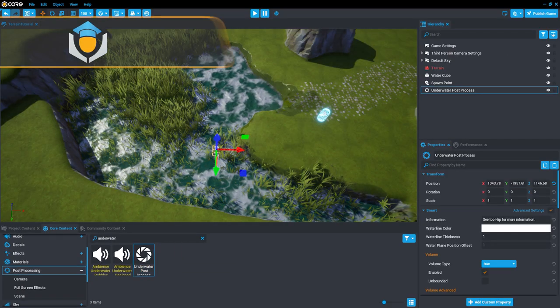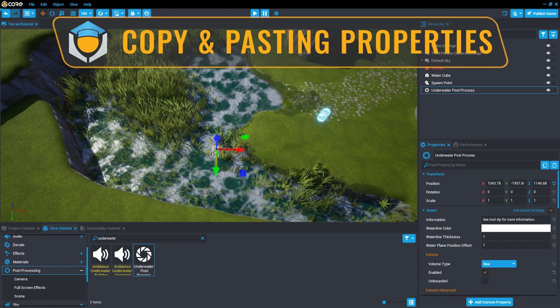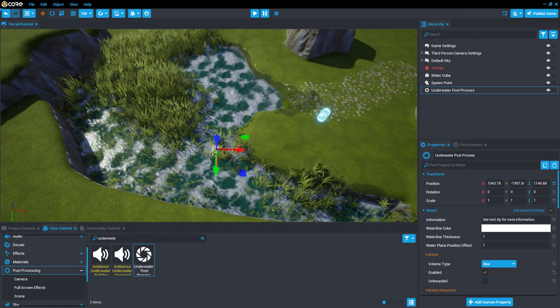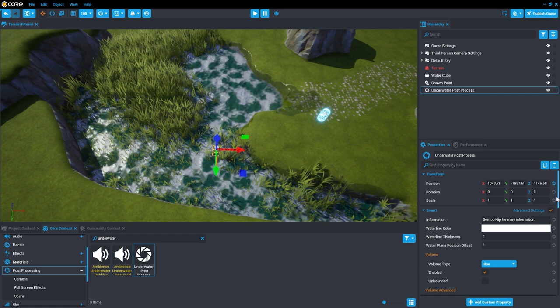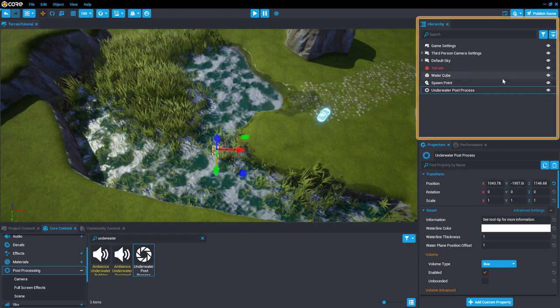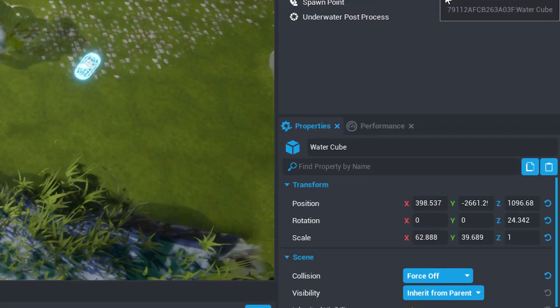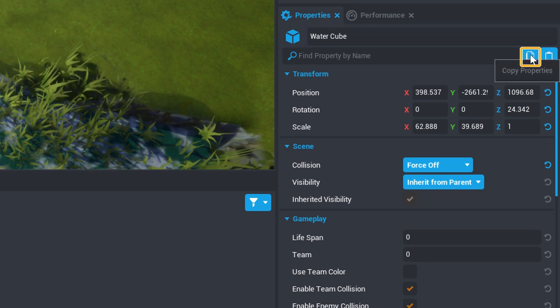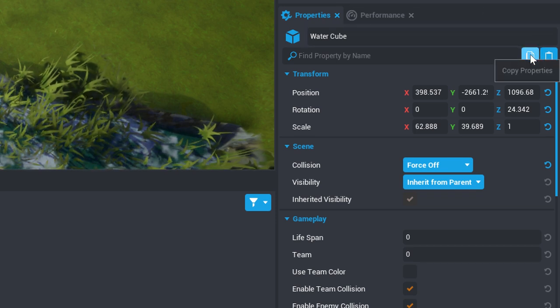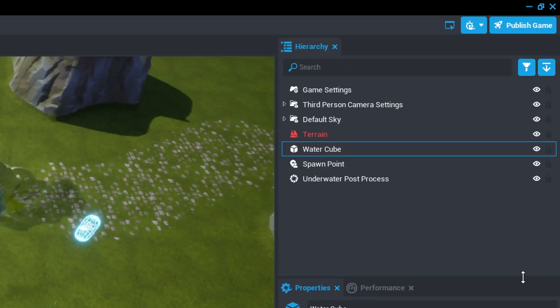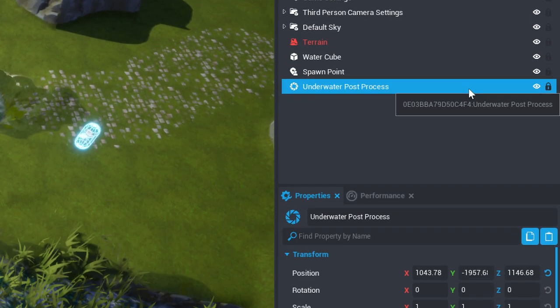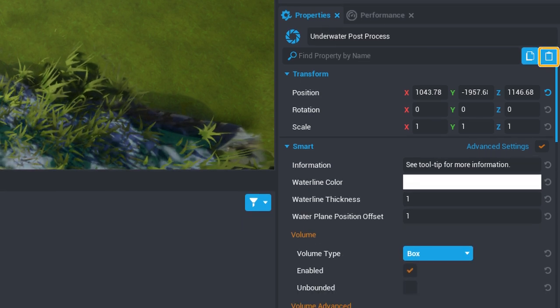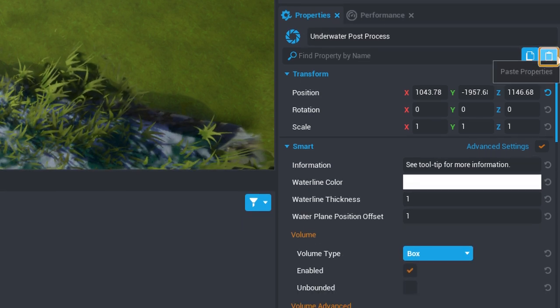Core makes it easy to copy properties from one object to another. We can use this to make the Underwater Post Process match the size and position of the water cube. Select the water cube in the Hierarchy and go to the Properties window. In the top right-hand corner of this window, click the Copy Properties button. Now, select the Underwater Post Process Volume in the Hierarchy and once again, go to the Properties window. Click the Paste Properties button right next to the Copy Properties button.